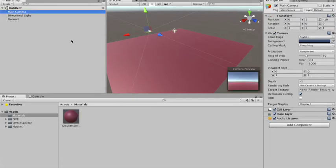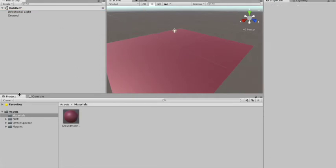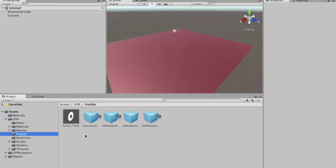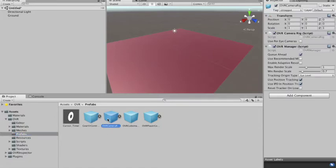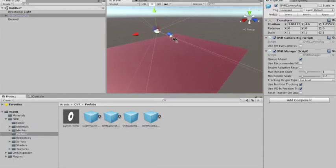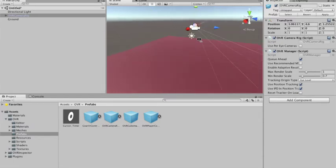You can delete the main camera. We're going to need, in OVR under the prefabs, the OVR Camera Rig. Let's put it here.